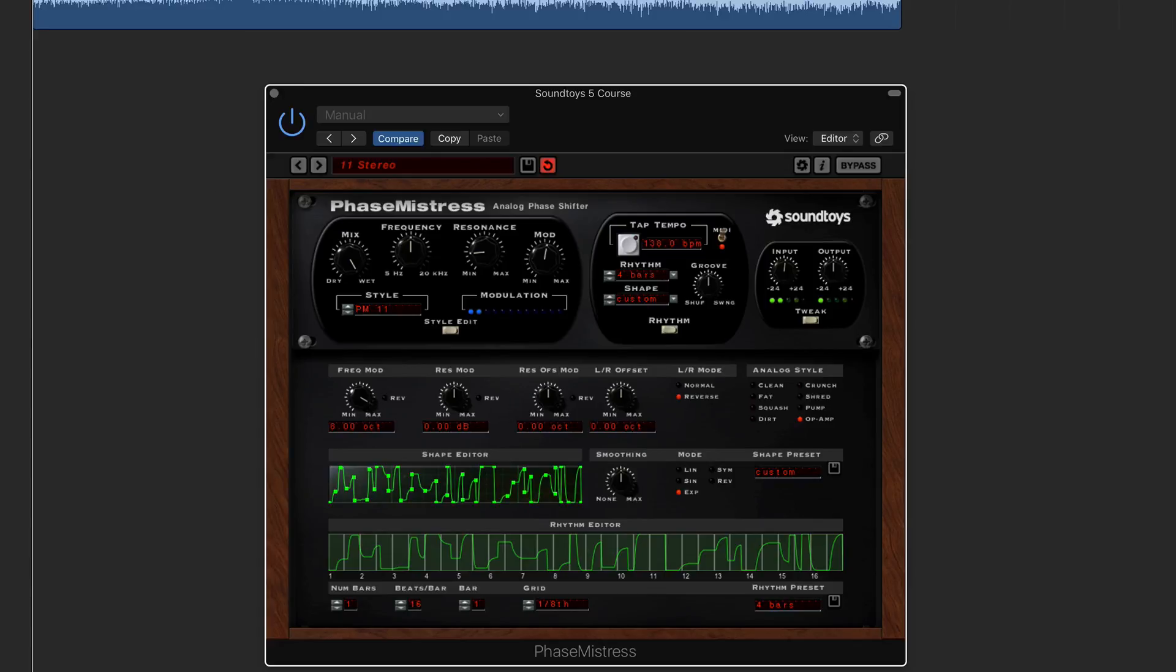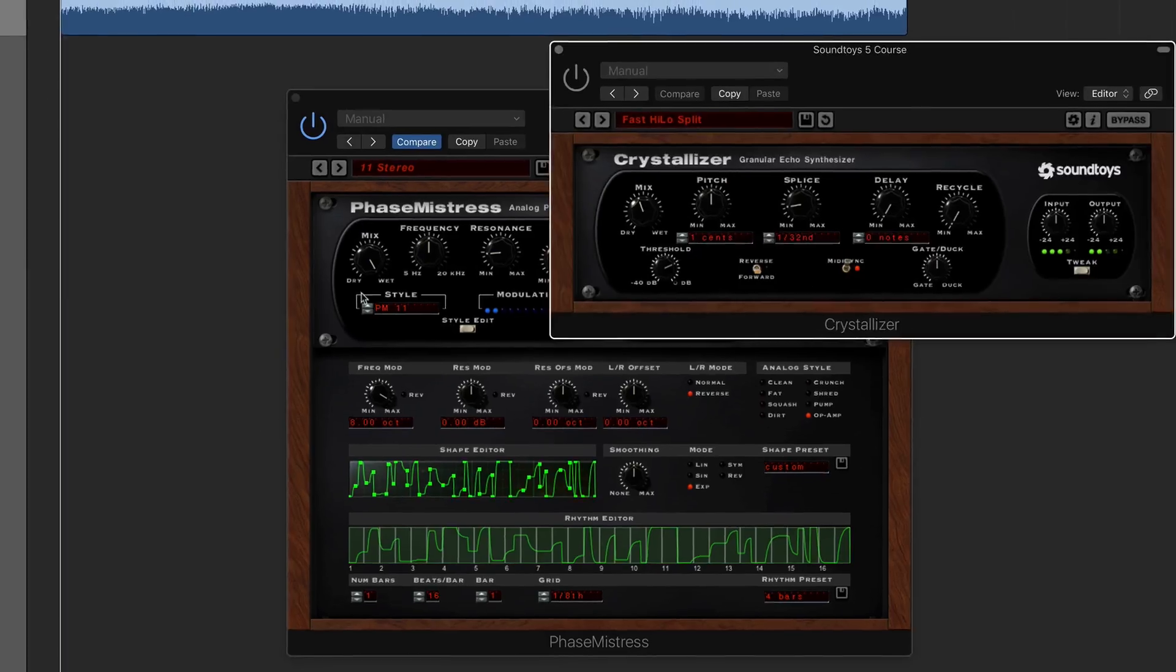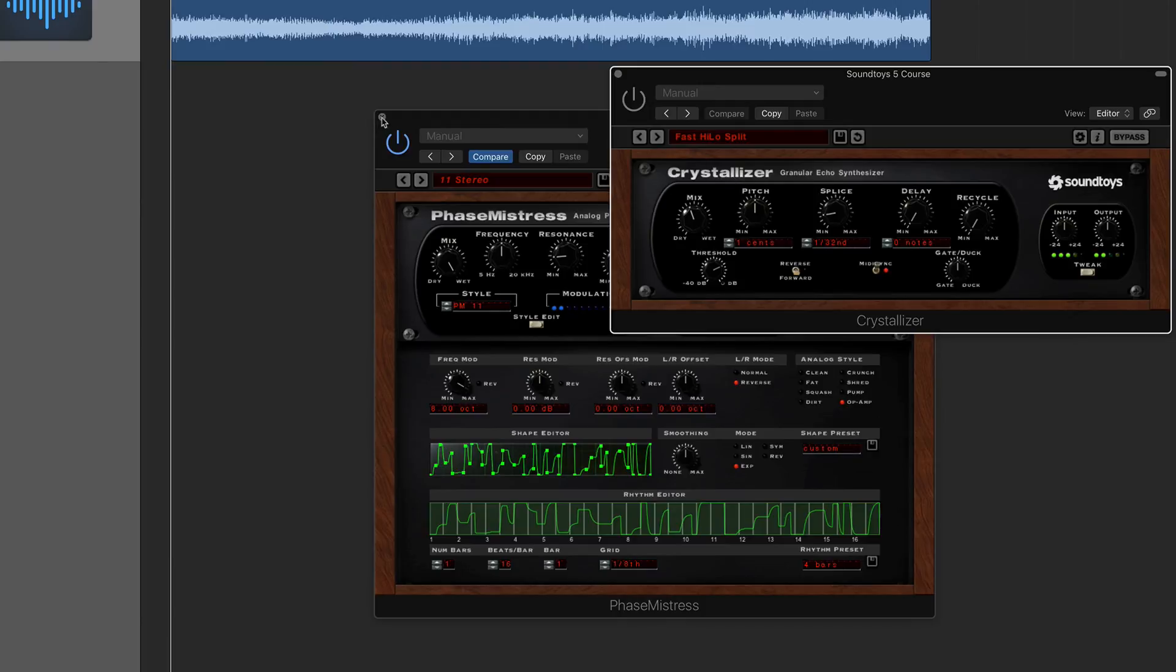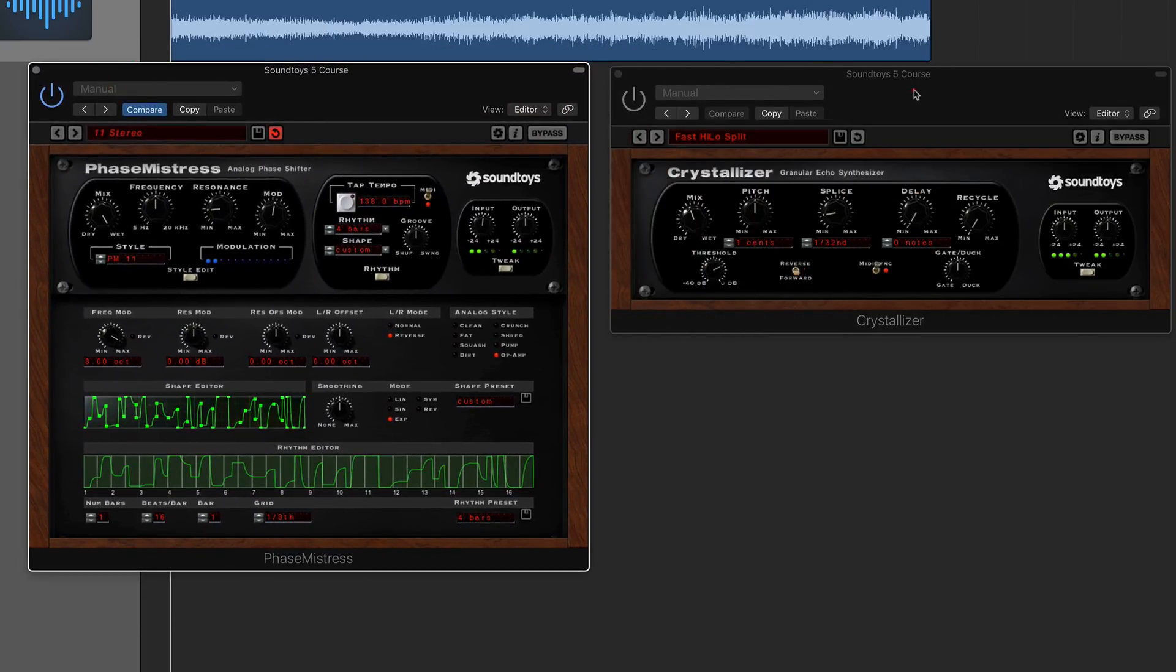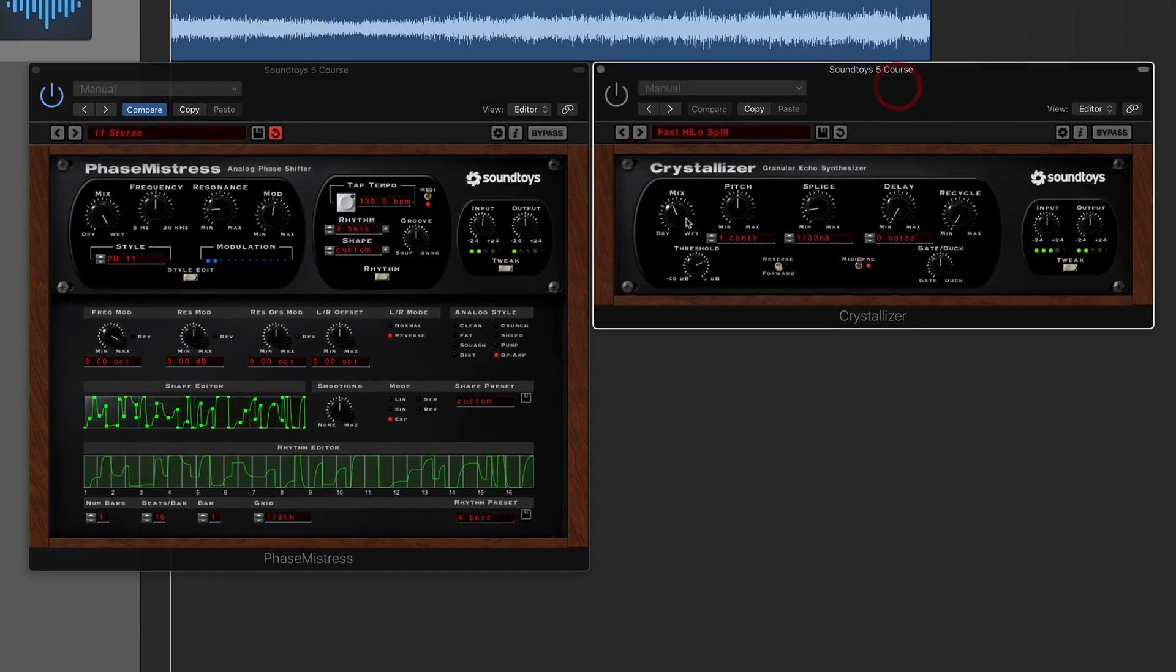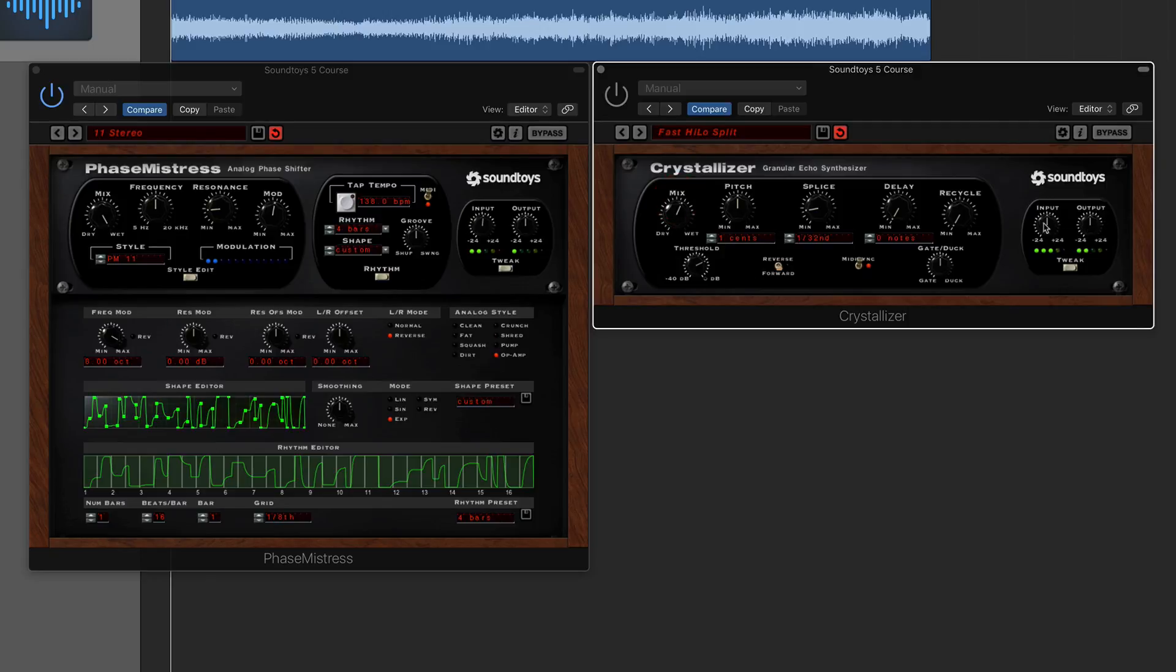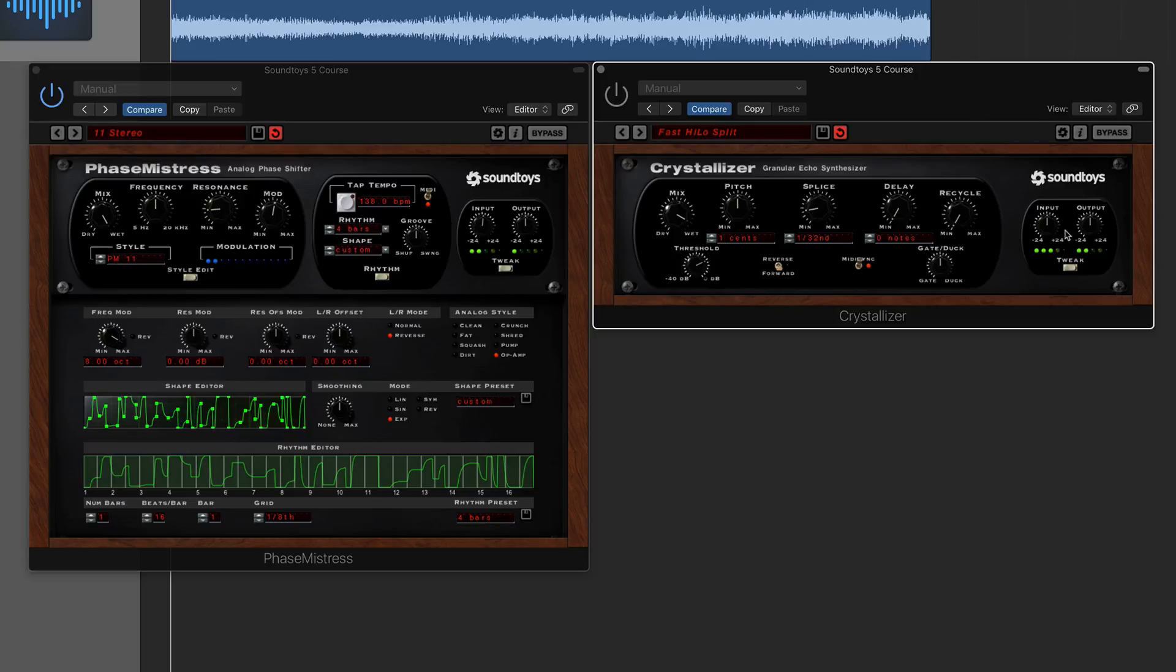Other than Phase Mistress, we'll click onto Crystallizer. So again, these two tend to share quite a lot of the same ones. So obviously you've got your mix button here, you've got an input and output there as well. So you might be asking, why do you have a mix dry and wet there when you've got a control for input and output there?